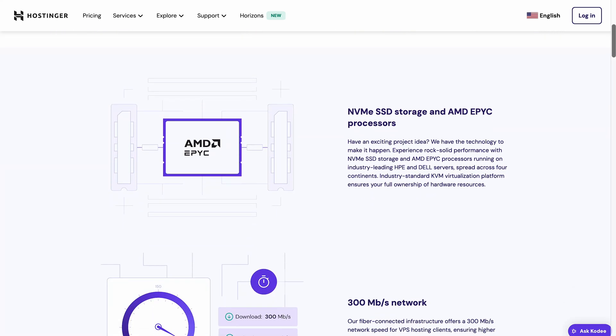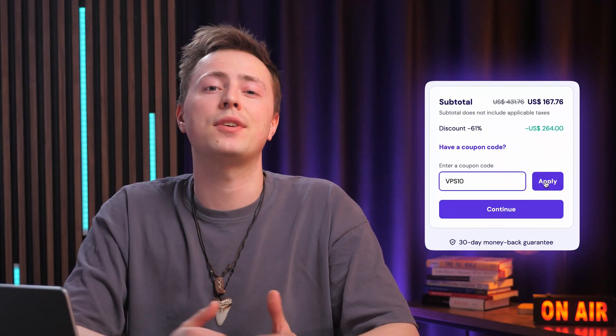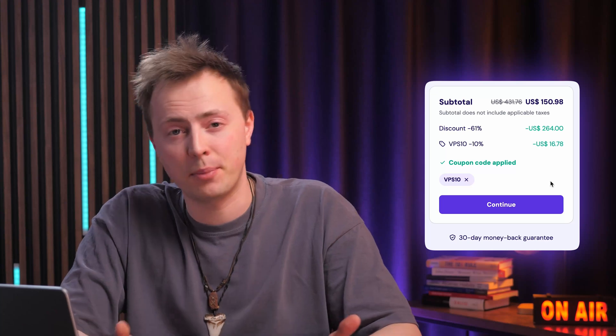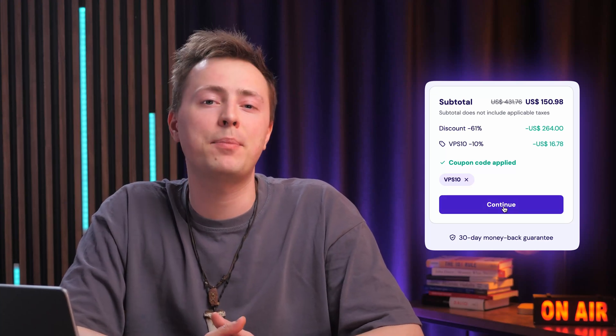If you decide to grab a VPS plan, use the discount code VPS10 during checkout for an extra 10% off your purchase. You'll find the link to the landing page in the description below the video.